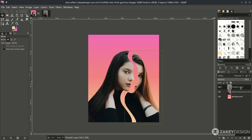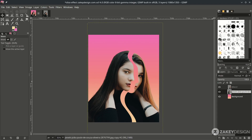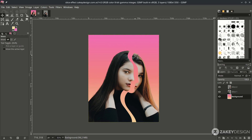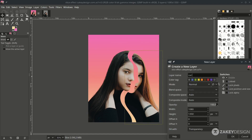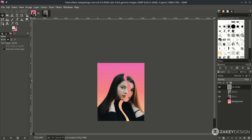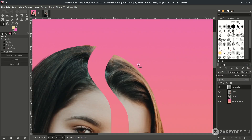Rename the layer by double-clicking and naming it. Next we're going to create the cut stroke effect, so create a new layer and name it 'cut stroke.' With the Bezier tool again, press B, and just follow this shape.